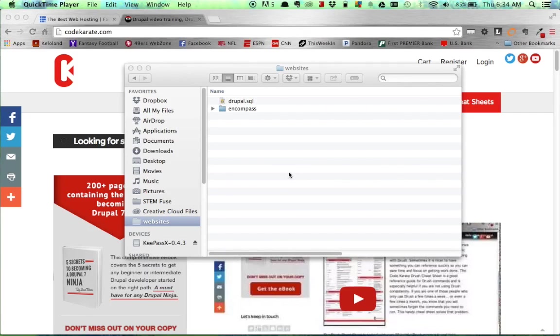Hello everybody and welcome to a video series on how to host your Drupal website using Bluehost. In this video, we're going to show you how to take an existing Drupal website and get it up and running from Bluehost.com.